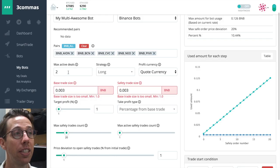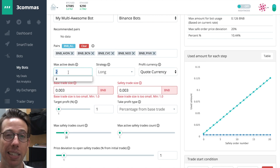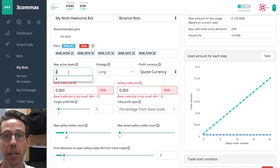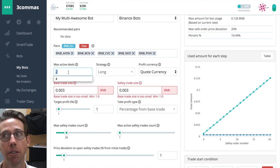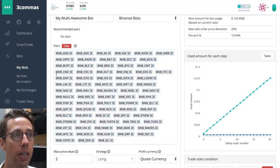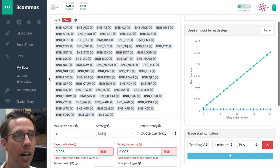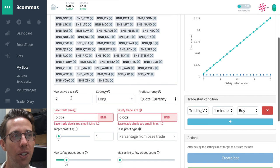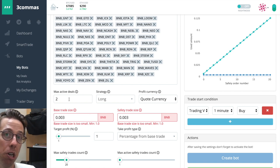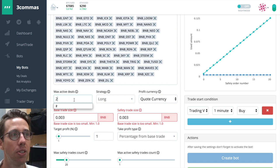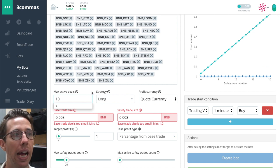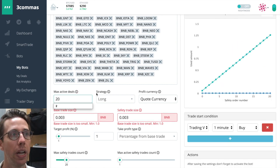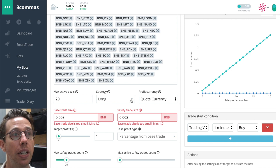The next decision you have to make is how many max active deals do you want? How many deals or how many open trades do you want running at the same time? This depends on how many you have. I mean, if you have all the coins, what is that? That's something like 100 or so coins. I don't know if you want to have 100 open at the same time. But you could. It's up to you. So you can decide, based on all of these, that you want to have 20 active deals at the same time.